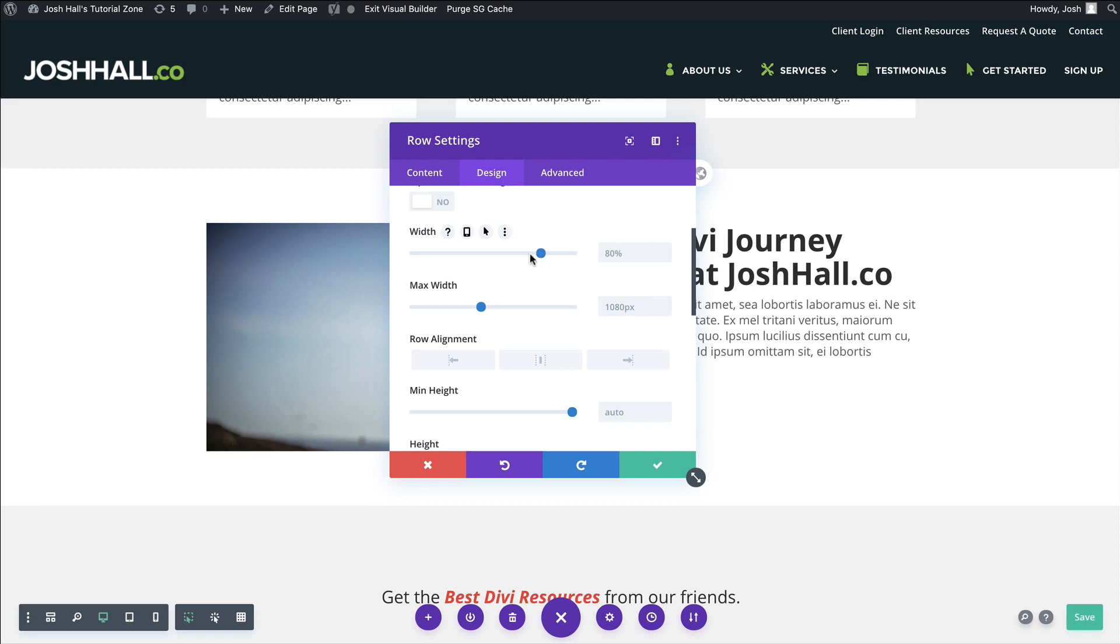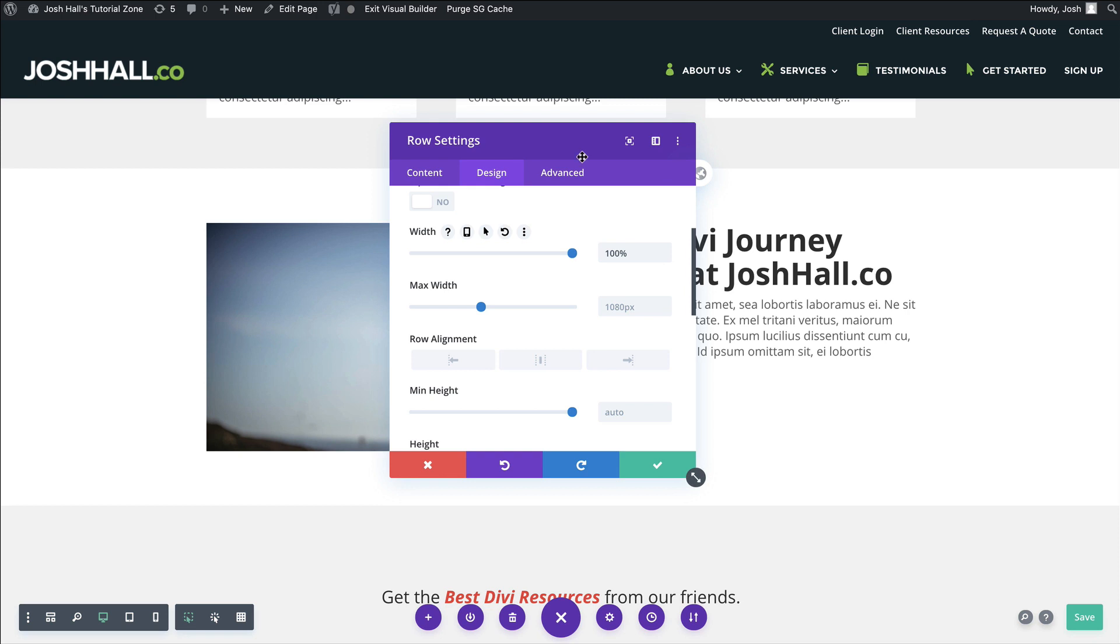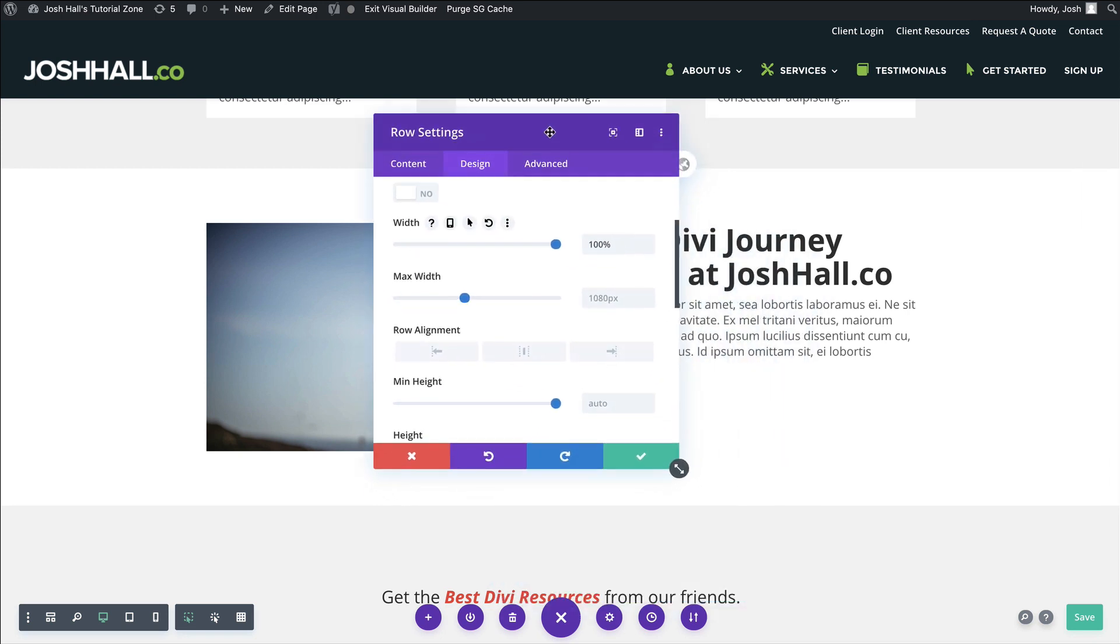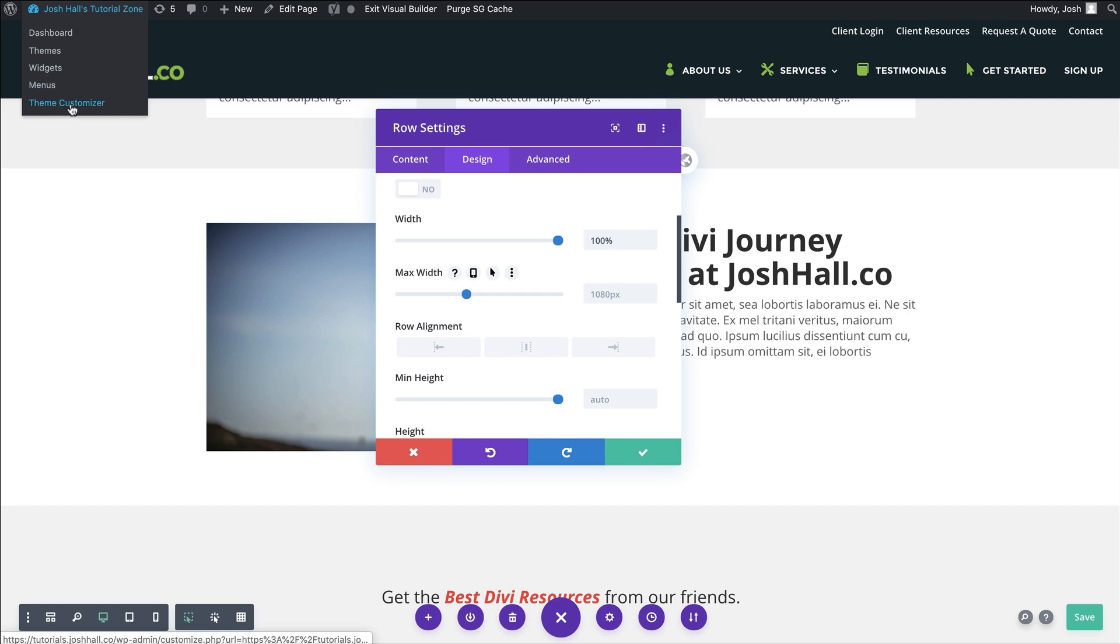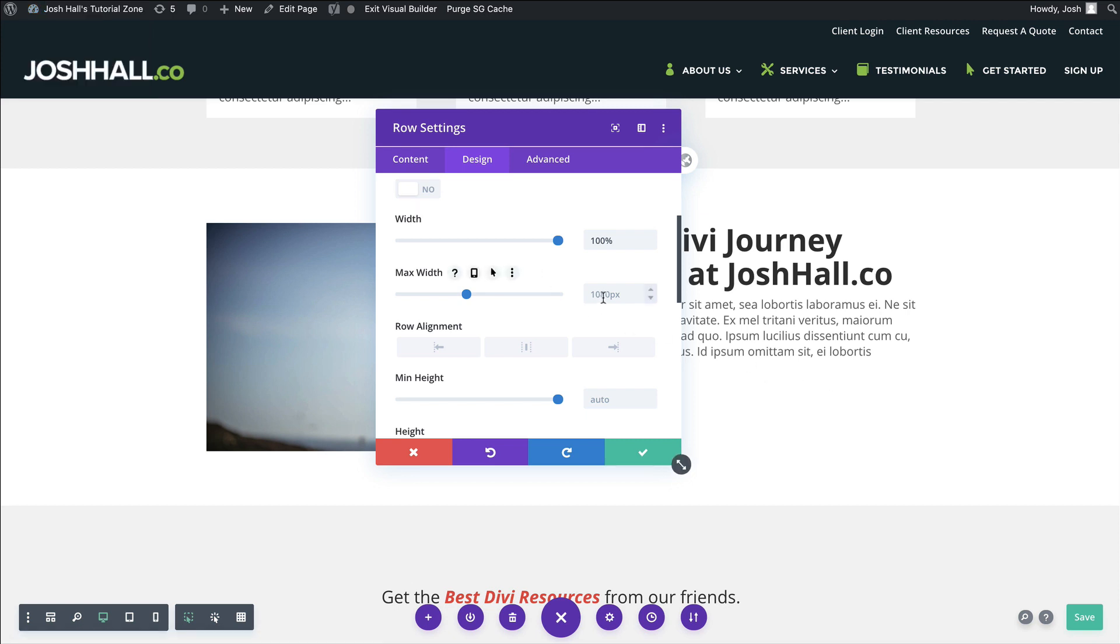And before you get mad at the team at Elegant Themes, I'm sure there's a reason they did that. Probably something with the new column structures. But this is very easy. All you need to do is adjust the width and then the max width. Because watch this. If I go to 100%, it didn't do anything. And that's because the max width of all of my sections, which is actually set here in the theme customizer, is set to 1080, which is standard for Divi.